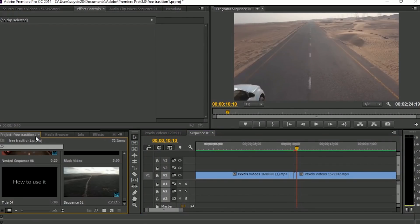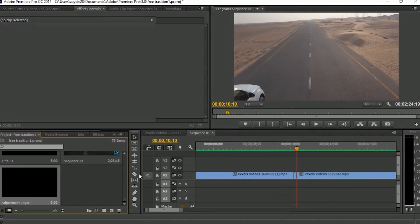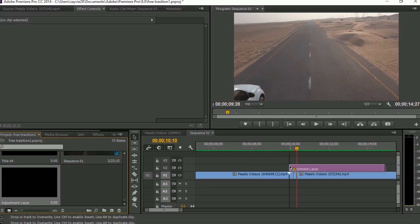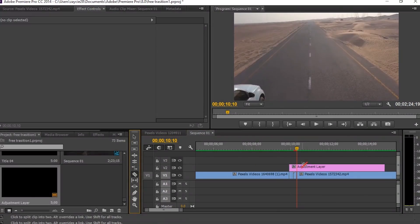And create an adjustment layer. Put it on the top, then cut.